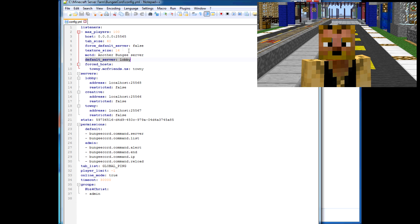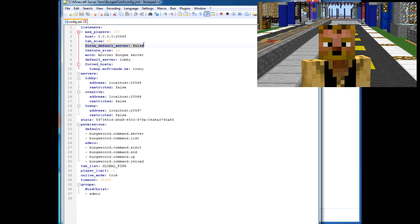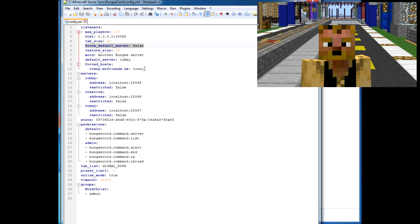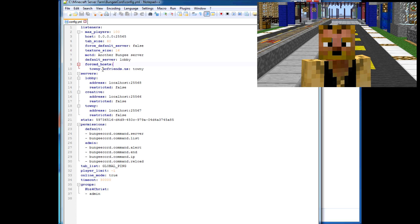You can set the default server to be the lobby server—this is the servers list I'll get to in a moment. You can also force a default server, so when they join for the first time, no matter what, whether they've played on it before or not, it will force them to the default server.